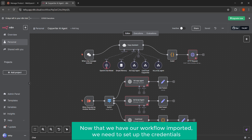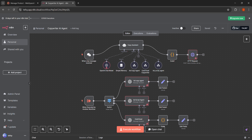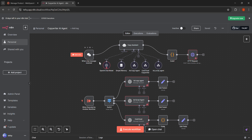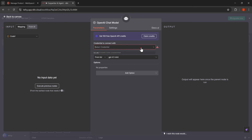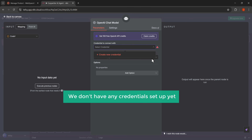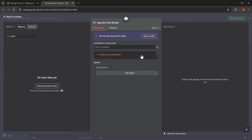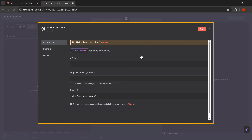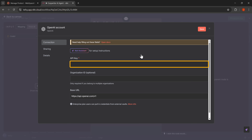Now that we have our workflow imported, we need to set up the credentials so our AI copywriters can actually work. Let's start by connecting OpenAI to our workflow. We need to add our OpenAI API key to N8N, so let's click on the OpenAI chat model node. Now we need to set up the credentials for this node, so let's click on the select credential drop down menu. Since we don't have any credentials set up yet, we need to create new ones, so let's click on plus create new credential. Here we need to enter our OpenAI API key. Let's save these credentials by clicking the save button.